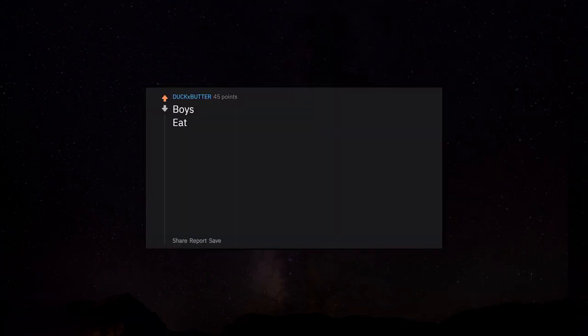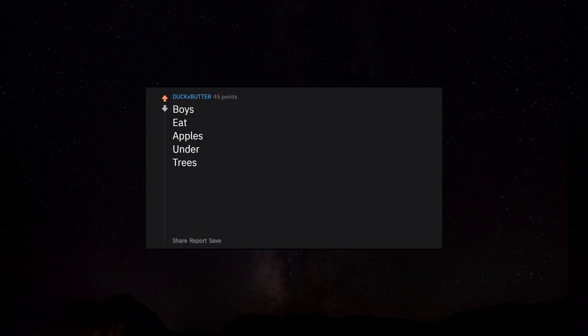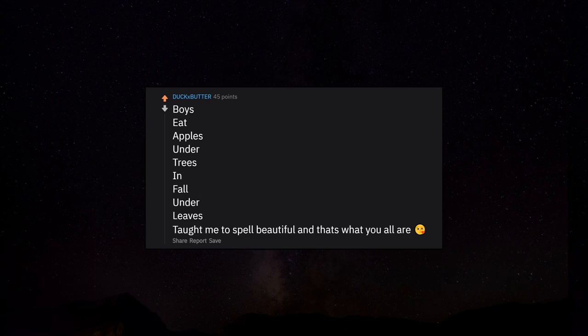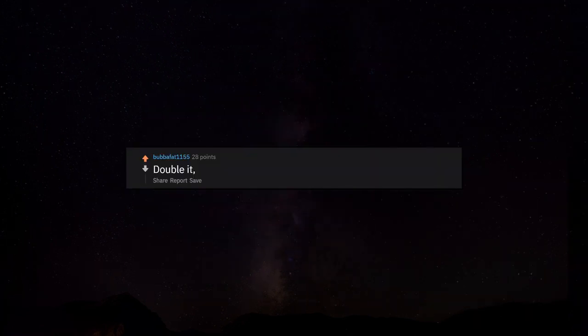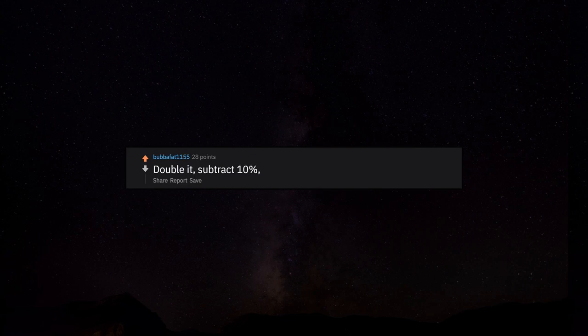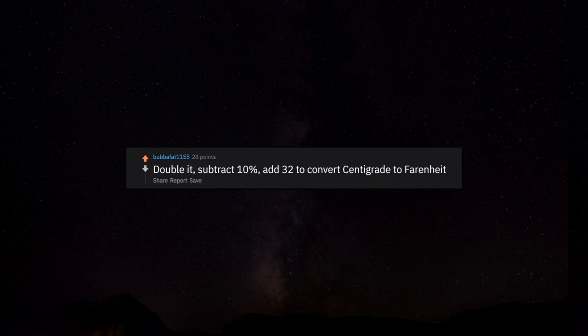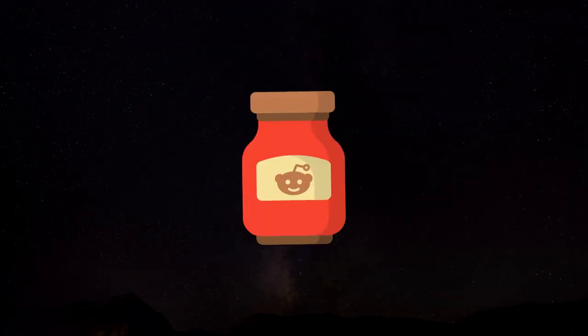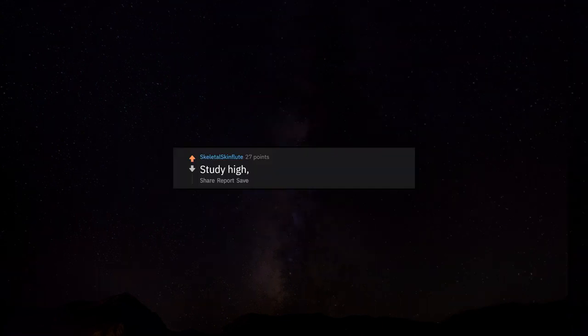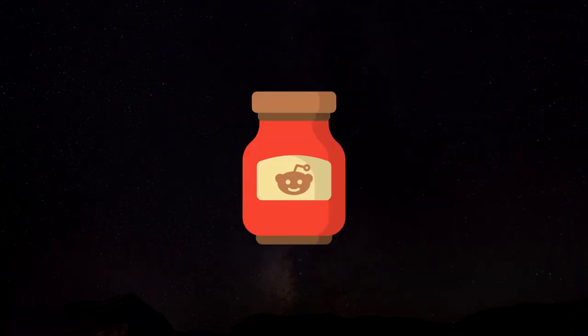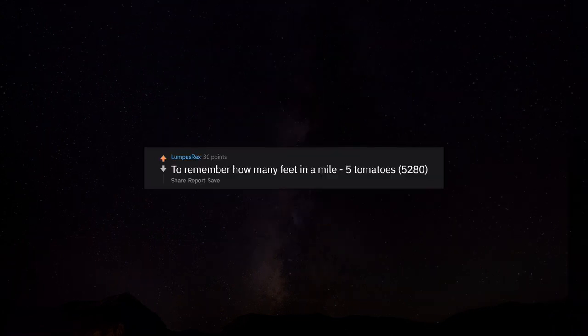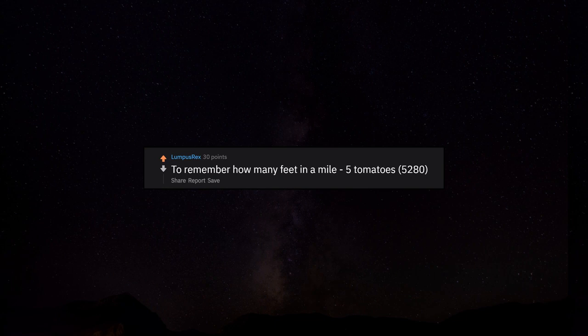Boys eat apples under trees in fall under leaves - taught me to spell beautiful and that's what you all are. Double it, subtract 10%, add 32 to convert centigrade to Fahrenheit. Study high, take the test high, get high scores. To remember how many feet in a mile: five tomatoes, 5,280.